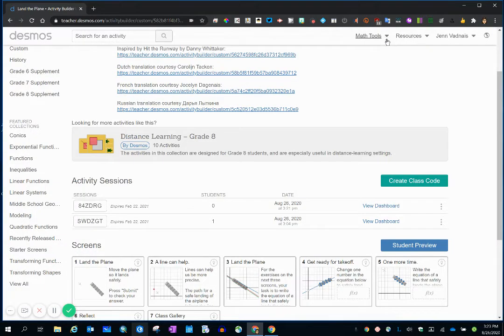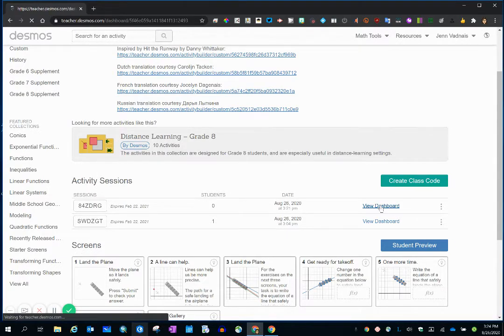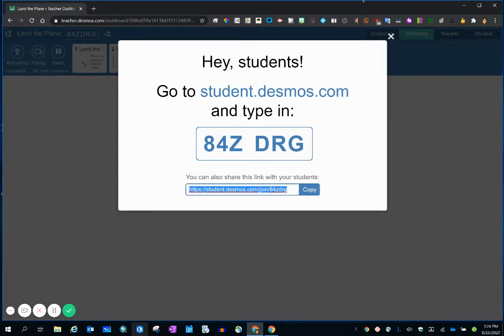The other place that you'd find this is in the Teacher Dashboard. To get there, click View Dashboard. And it immediately pops up. Again, same link, press Copy.